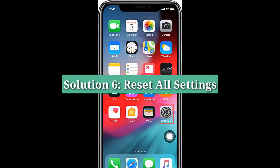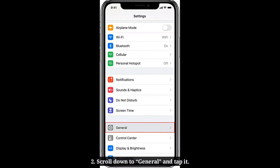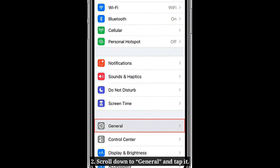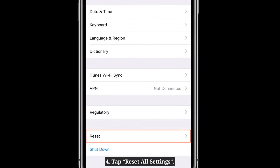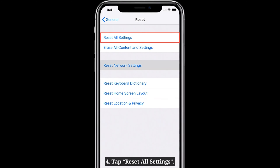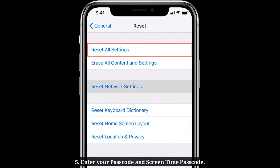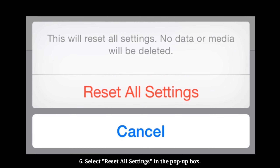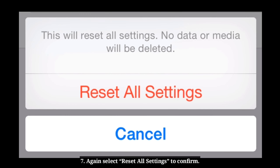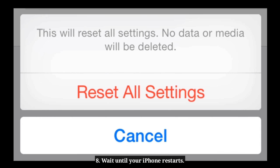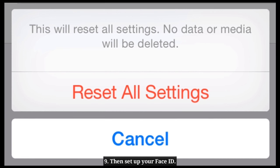Sixth solution is reset all settings. Launch the Settings app on your iPhone. Scroll down to General and tap it. Scroll down to Reset and tap it. Tap Reset All Settings. Enter your passcode and Screen Time passcode. Select Reset All Settings in the pop-up box, then again select Reset All Settings to confirm. Wait until your iPhone restarts, then set up Face ID without getting any error.